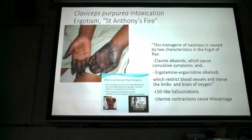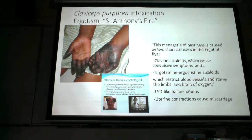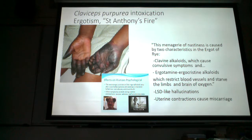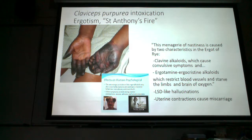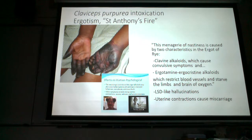Another effect is that ergotamine causes smooth muscle contractions of the uterus, which would cause a miscarriage in a pregnant person. Claviceps purpurea actually makes a number of different toxins responsible for the different signs and symptoms, but we're calling them all ergotamine to simplify.